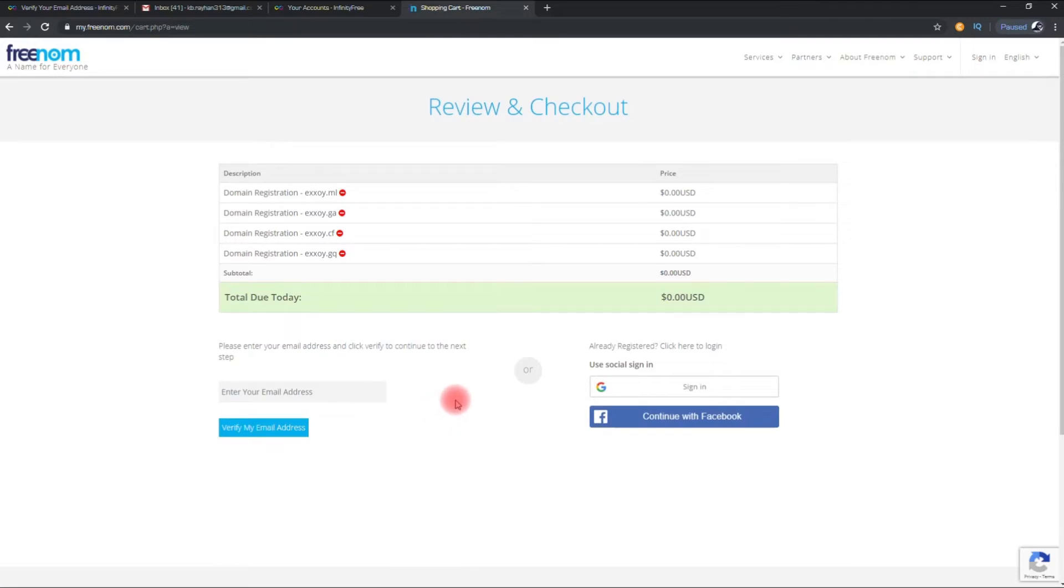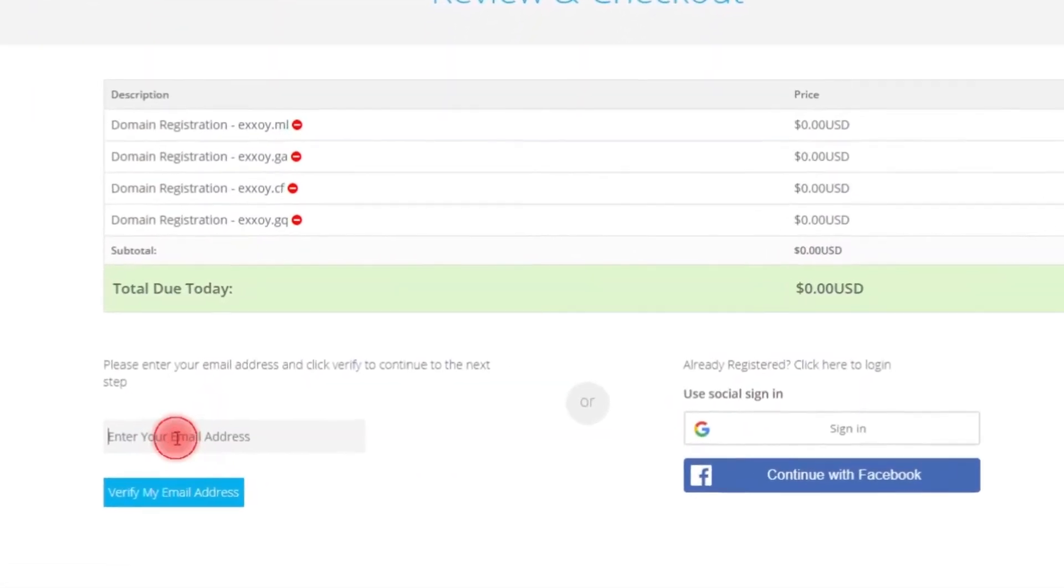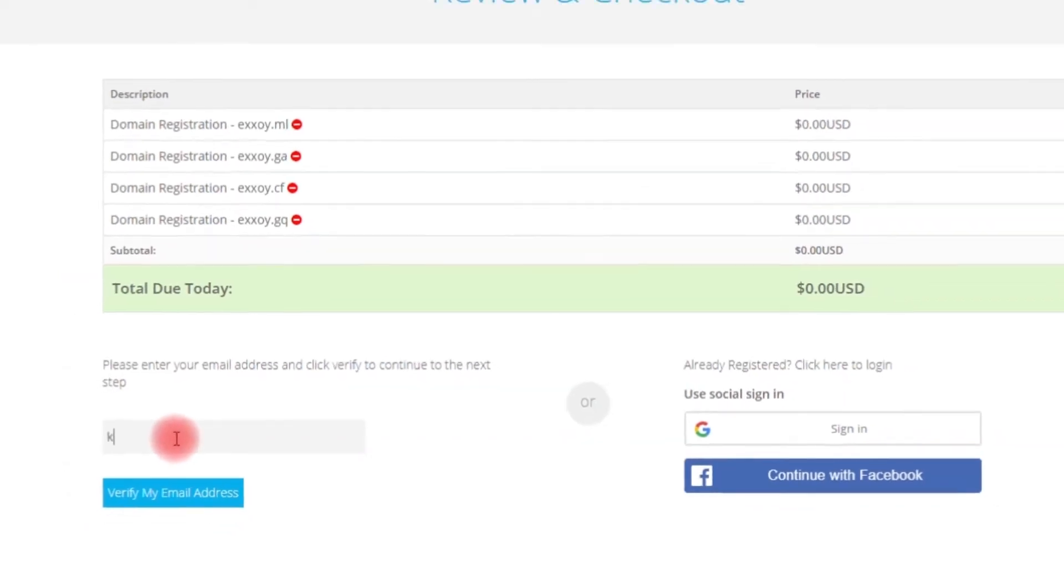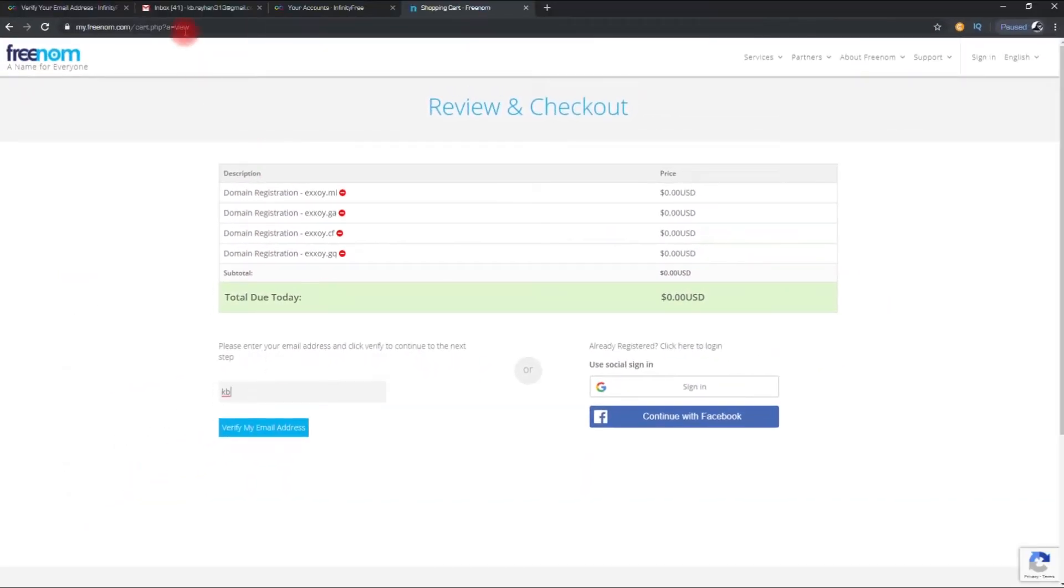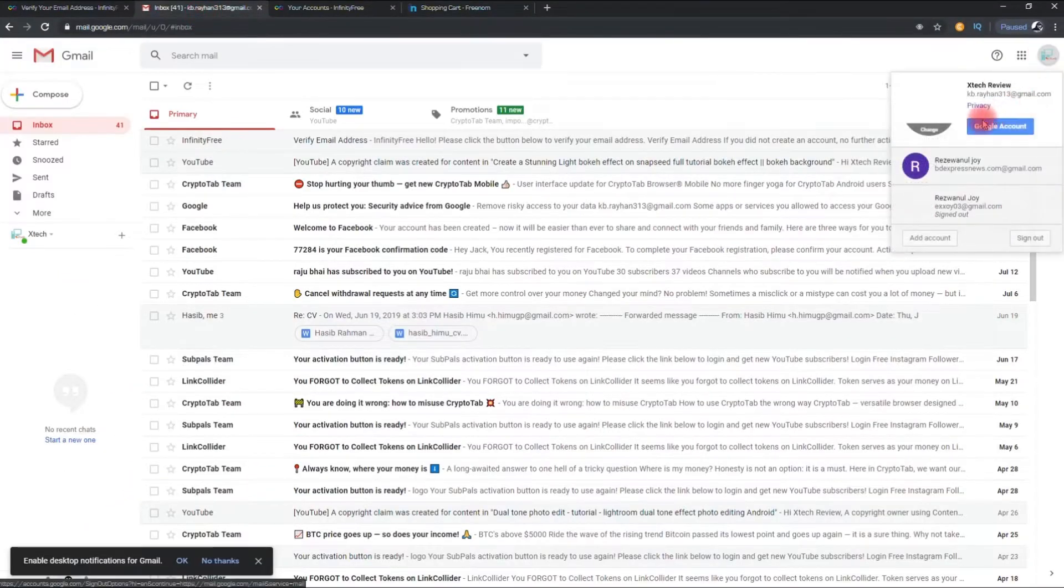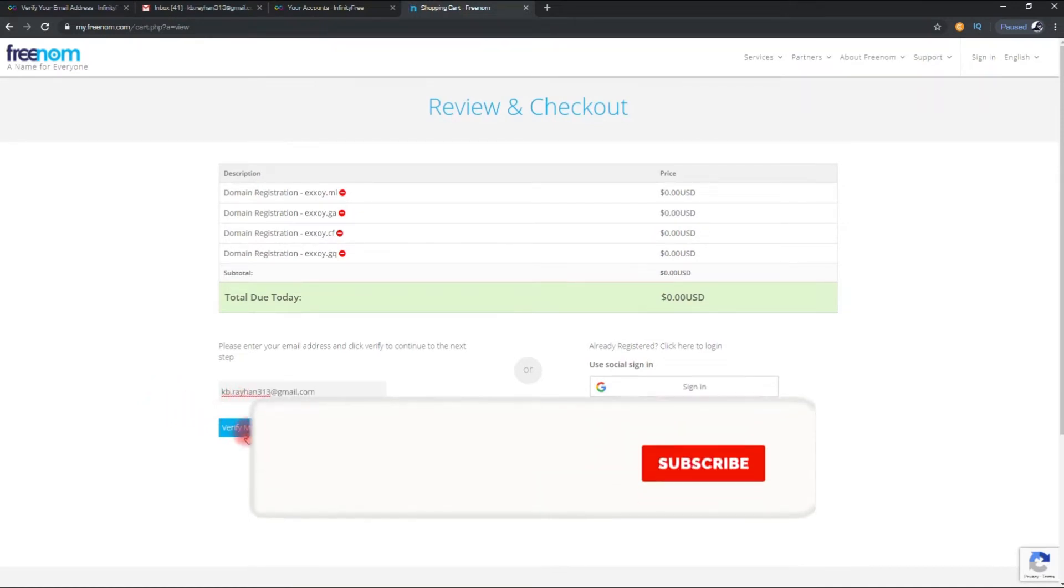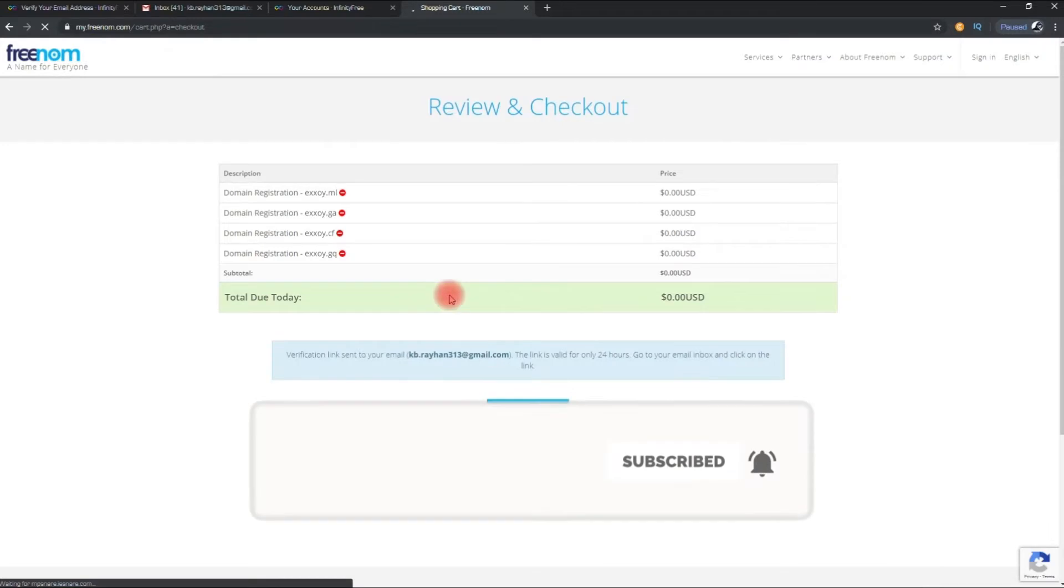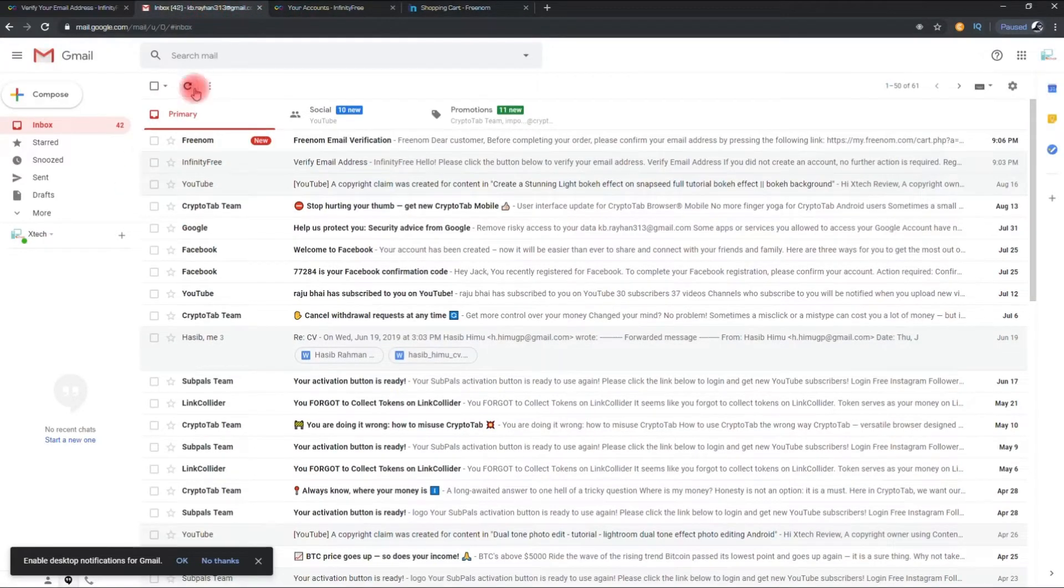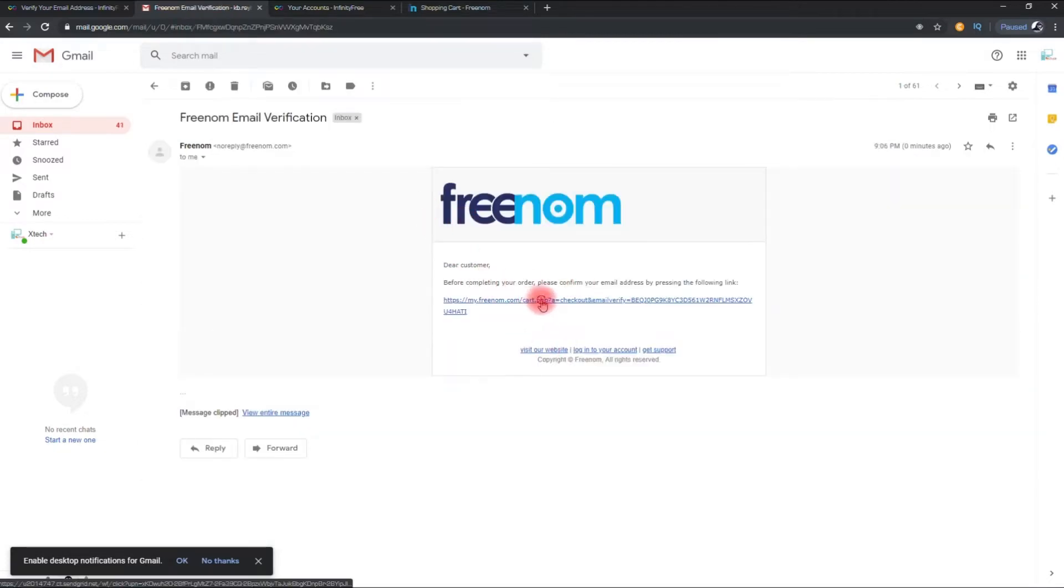Now you can see all your domains prices zero. Now it's time to register your account. Put your mail here, then verify your mail account. Then click on the link to verify your account.